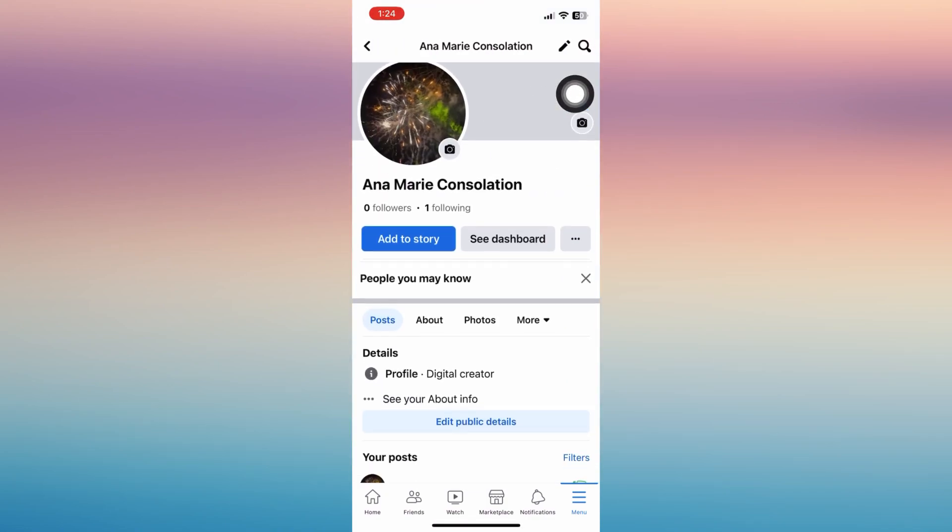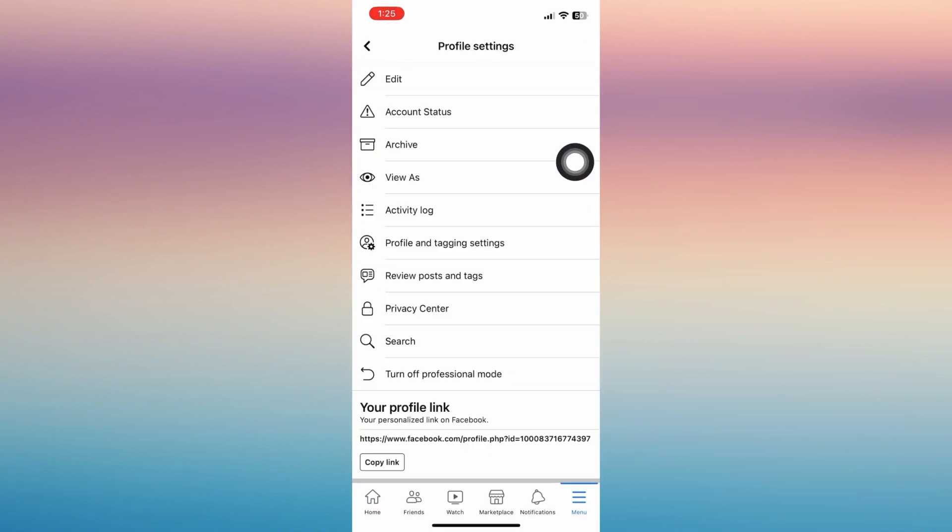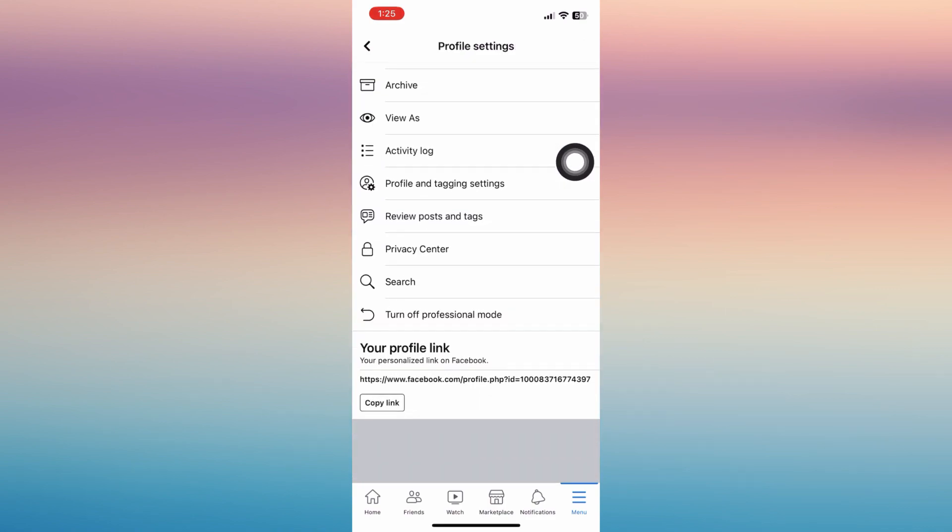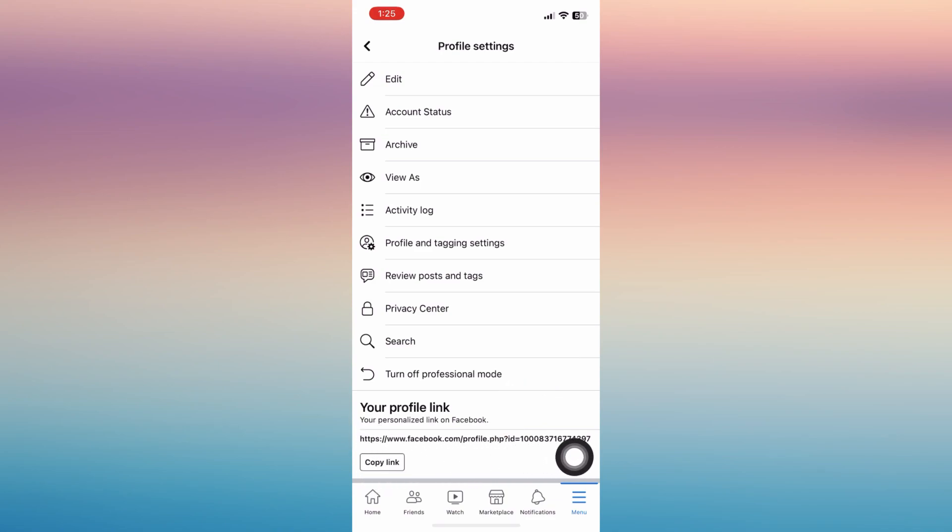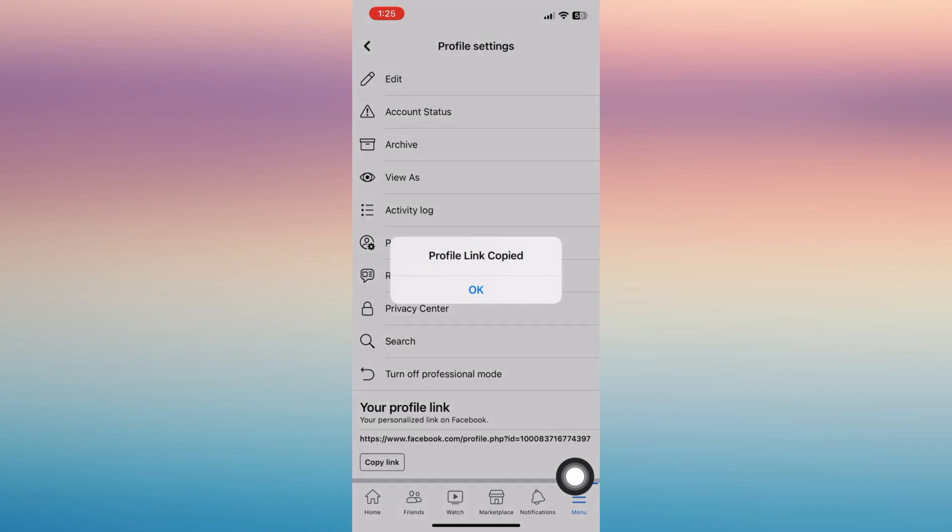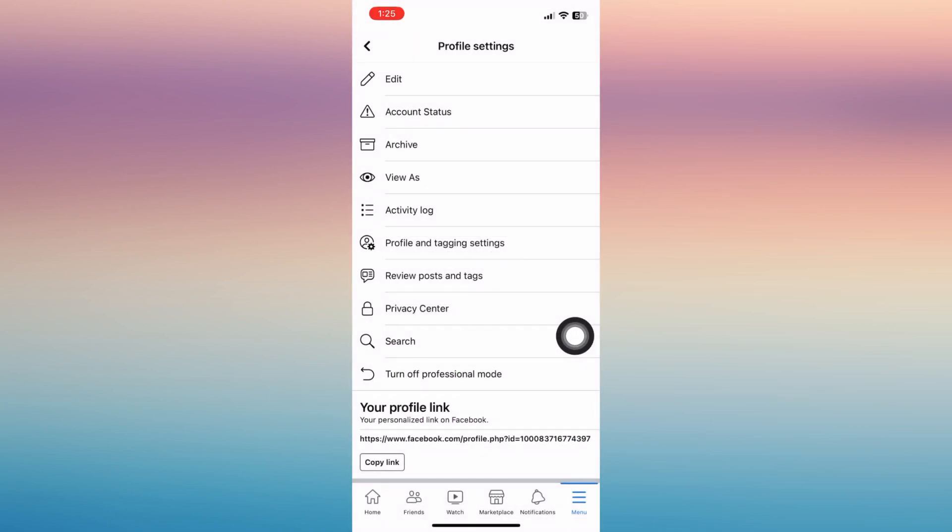Then tap the three dots next to the dashboard and here you'll be able to see your profile link. That's your profile link. You can copy that one and you can use that to someone if you wish them to add you on Facebook.